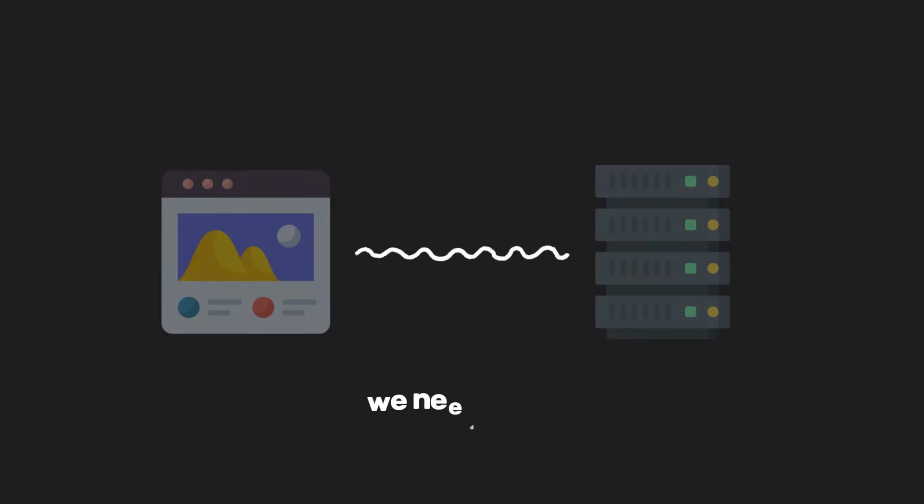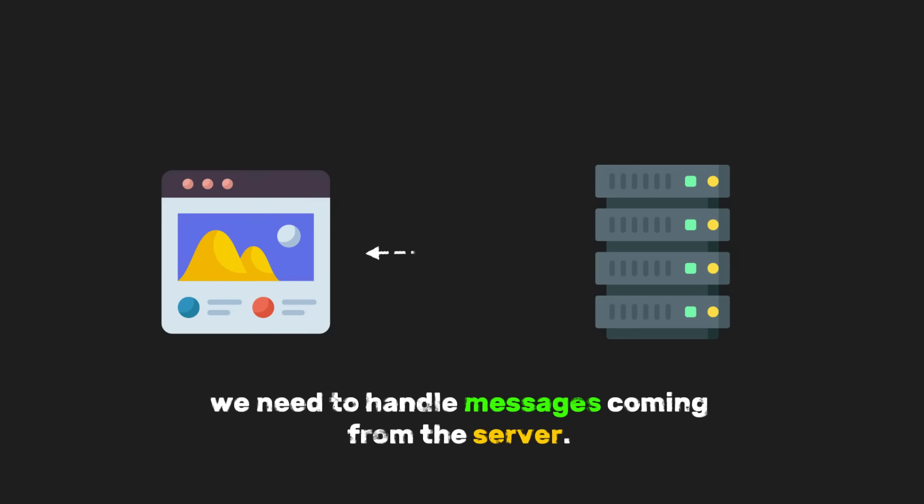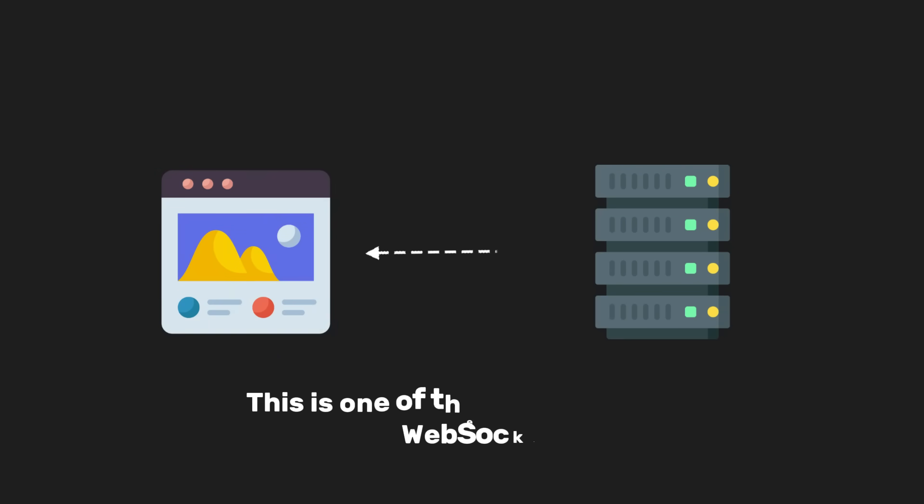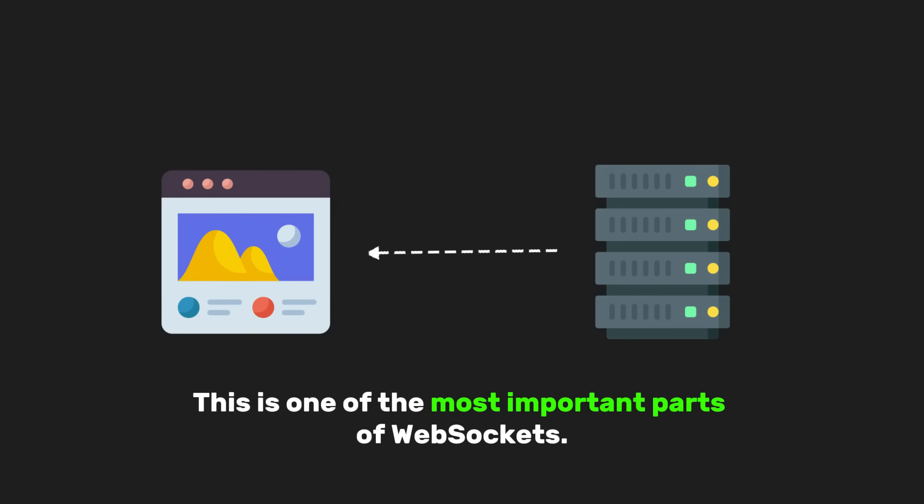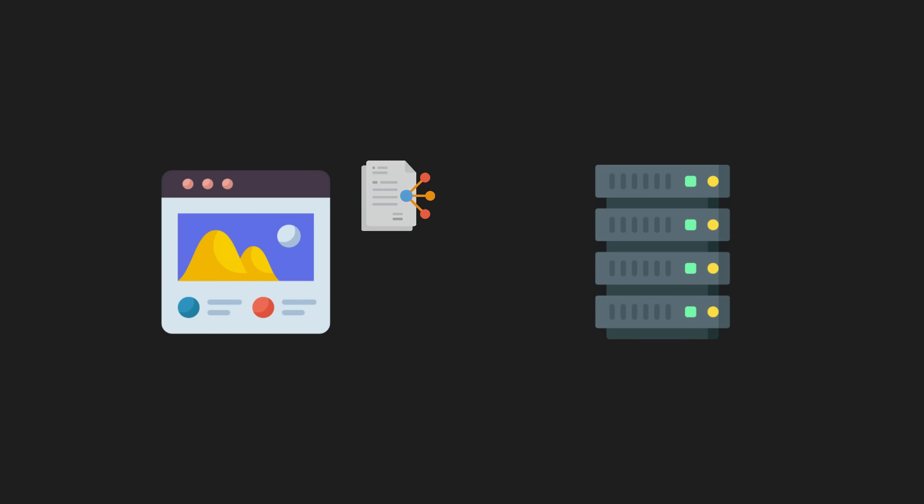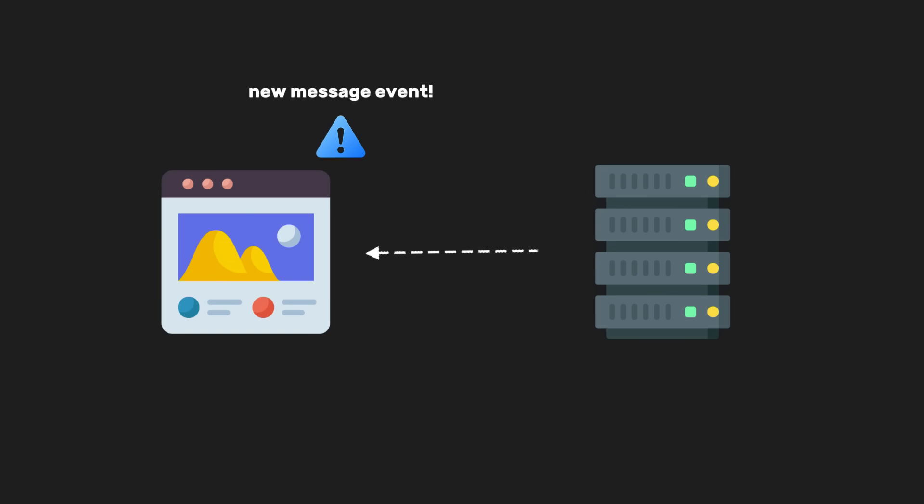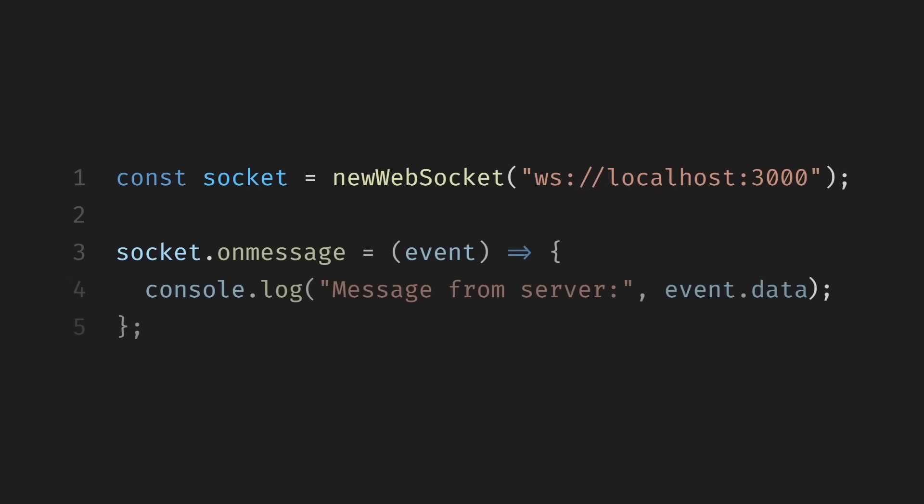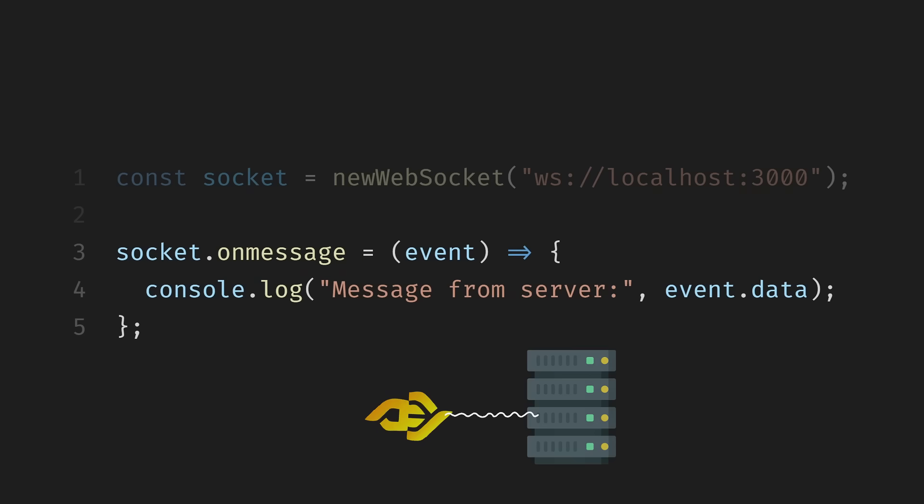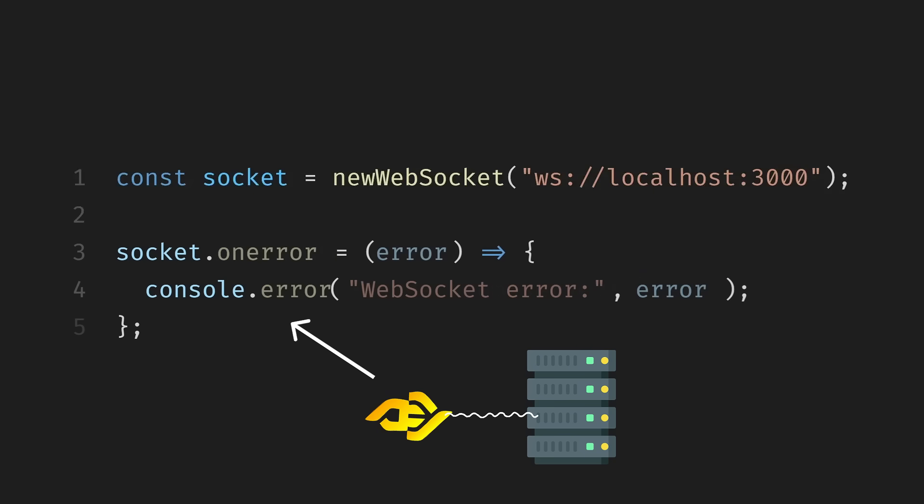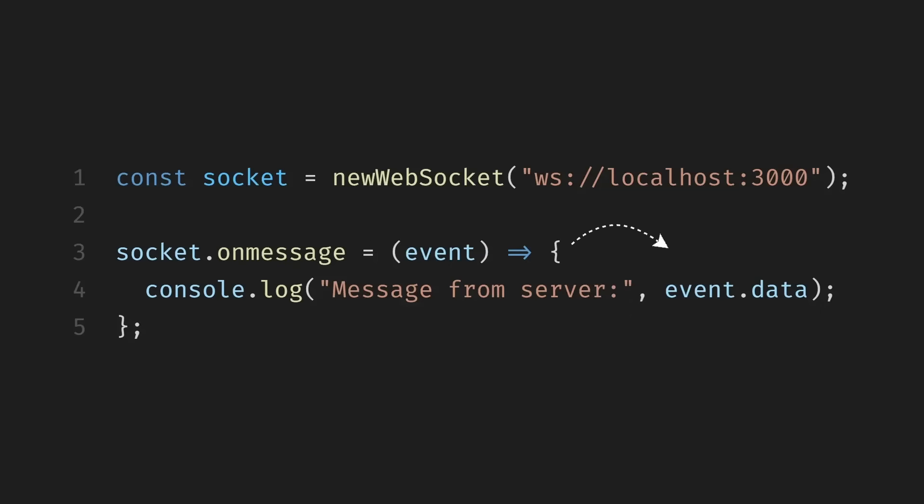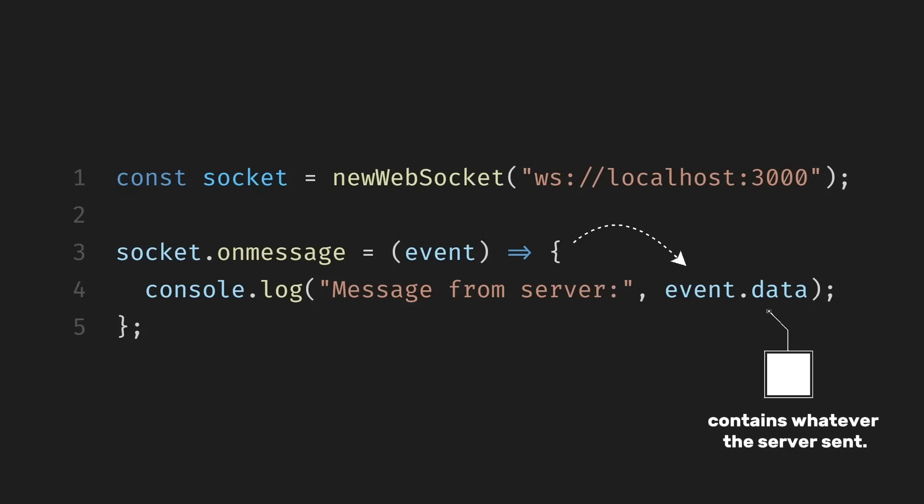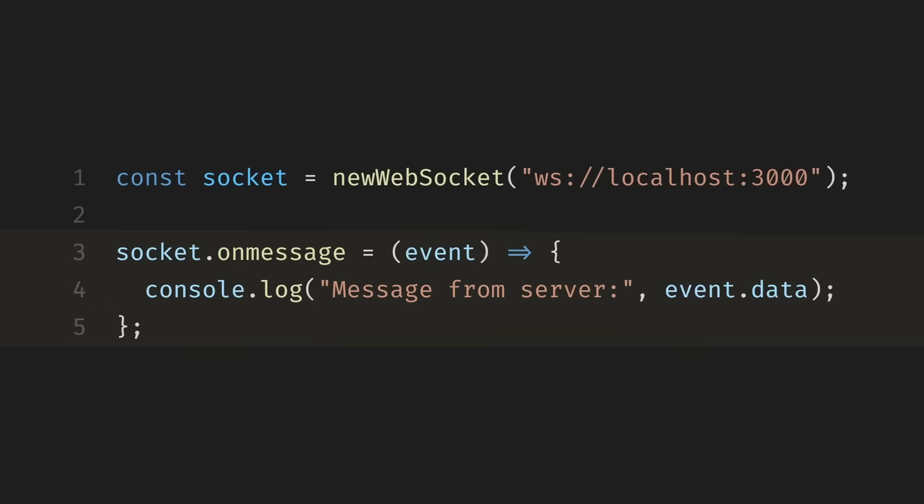Next, we need to handle messages coming from the server. This is one of the most important parts of WebSockets. Whenever the server sends data, the browser automatically triggers a message event. We can listen for that event like this. Here we use socket.onMessage to handle messages sent from the server. When the server sends data through the WebSocket, this function is automatically triggered and the received message is available in event.data, which we log to the console. The event data contains whatever the server sent. It could be plain text, JSON, or even binary data. For now, we'll keep things simple and assume we're working with text messages.